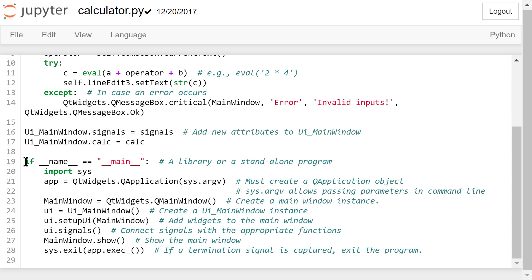we will need to import the sys library. Every PyQt5 program must create a QApplication object. If this program is run in the command line, sys.argv allows the user to pass additional parameters. This statement will create a main window instance.